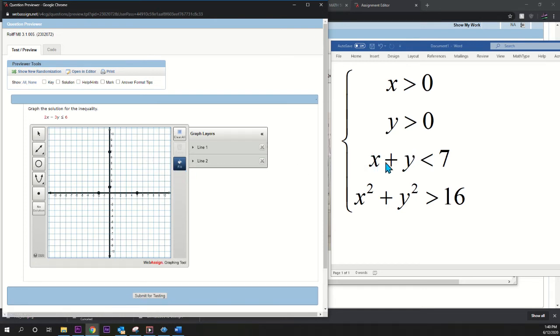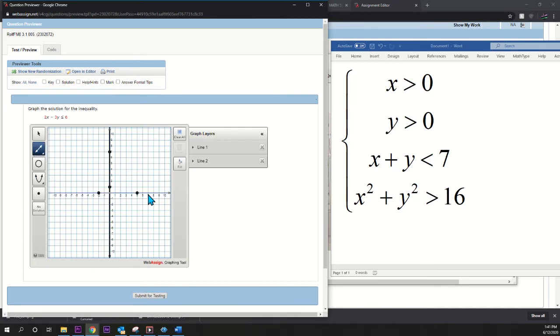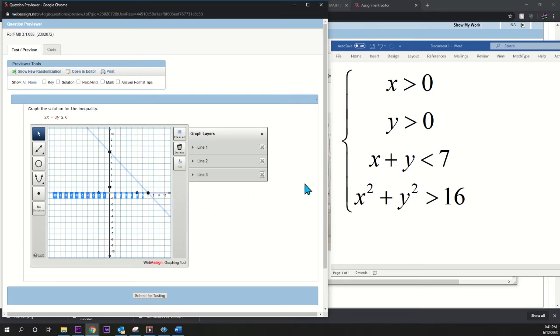All right, so now thirdly, let's go to this line. x plus y is less than seven, so I'm going to pick the line tool again, and I'm going to go to seven and seven, because I know that that line has x and y-intercept of seven.